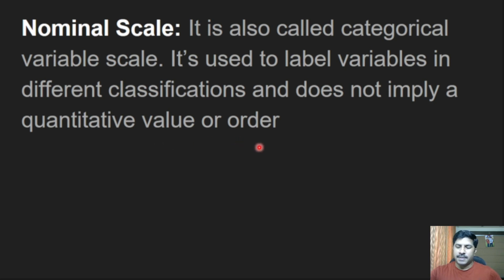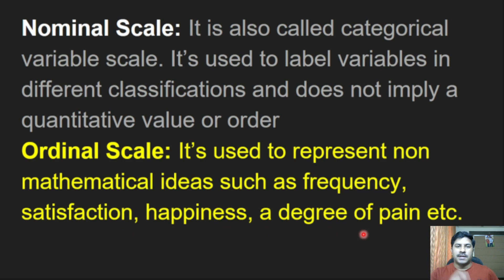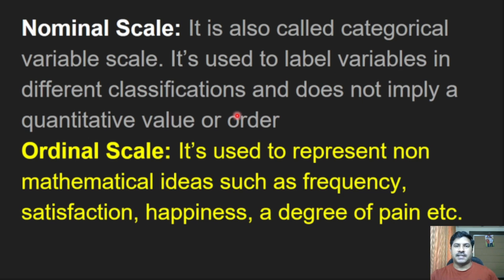Ordinal scale means it is used to represent non-mathematical ideas such as frequency, satisfaction, happiness, or degree of pain — so pain scales come under ordinal scale. Nominal scale, on the other hand, mainly labels variables in different classifications such as names, blood groups, disease conditions, etc.